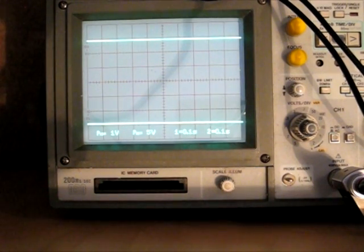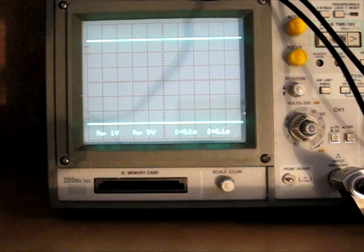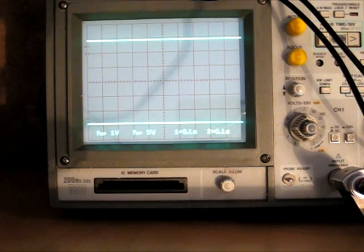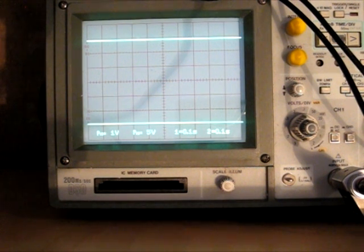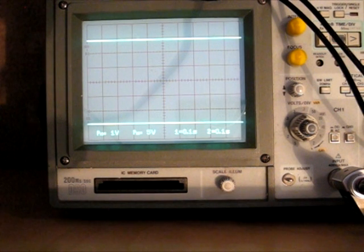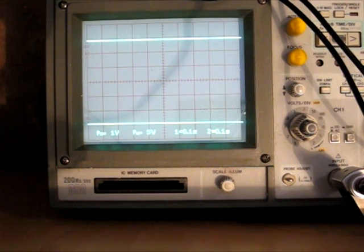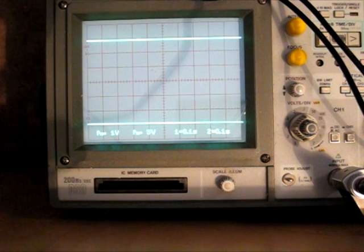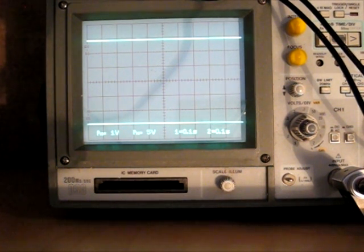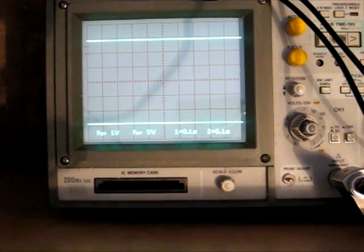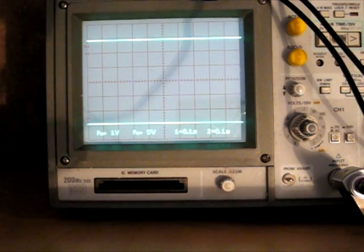I thought it might be useful to take a look at the attack decay sustain release on my scope before we make some sounds. It's a rather noisy scope so I apologize if you can hear a fan buzzing in the background. What we've got here, the top line is going to show the trigger input which will go high when a note is held down, and the bottom line is the output of the ADSR.